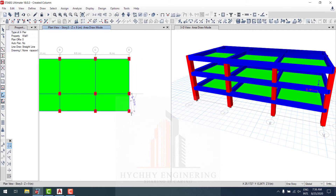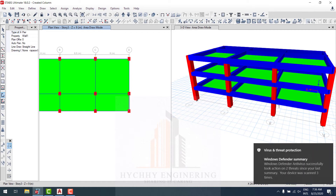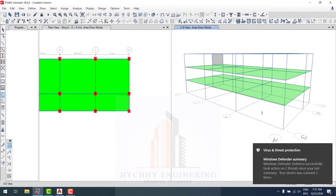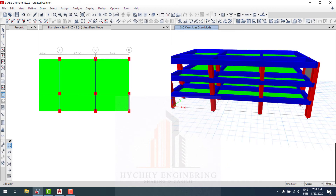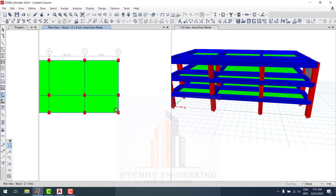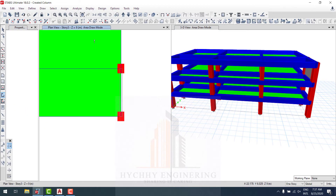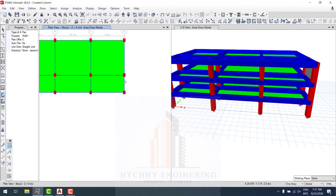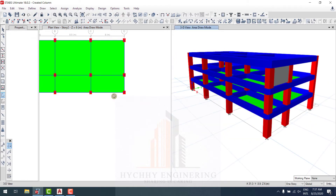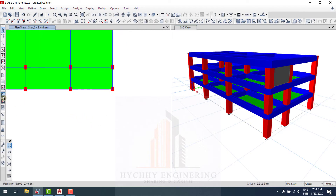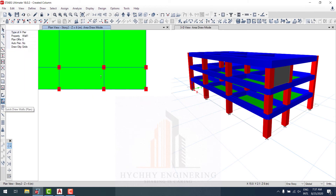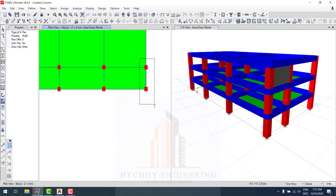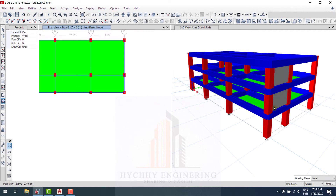Let's start drawing together — like a wall. Pick point one and two, like a line, yes. Then go to Story 2 and draw like this. Go to plan view and you can use quick drawing floor, and select like this.